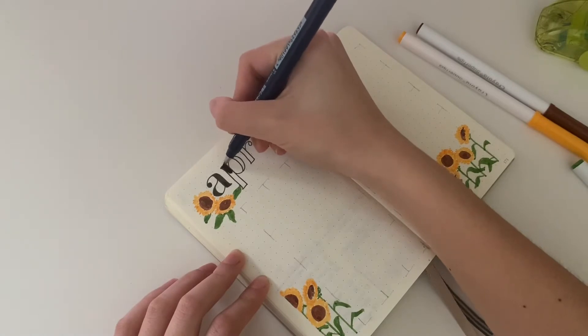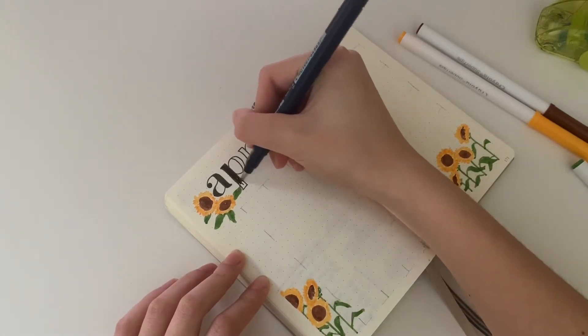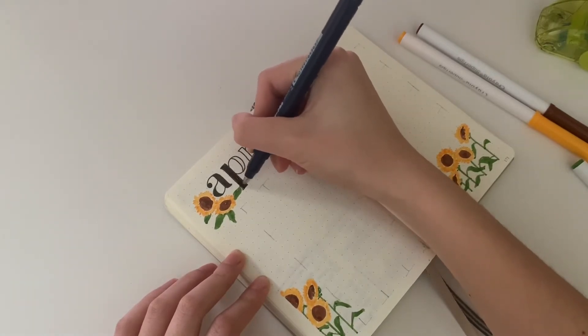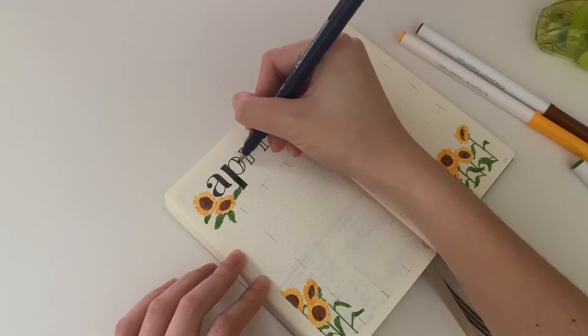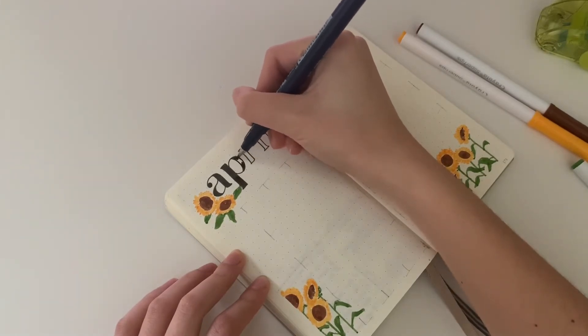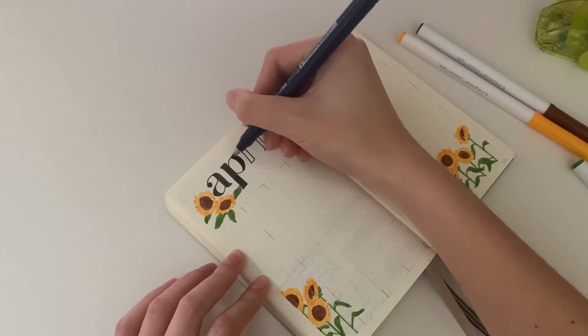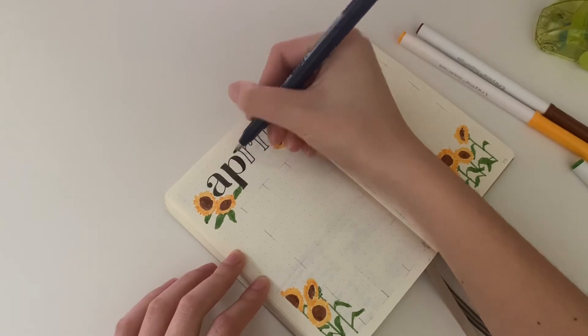At first I wasn't going to fill in the letters, but I decided to fill them in. I think it looks better, like there's a stronger contrast and it pops more from the sunflowers.